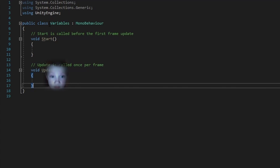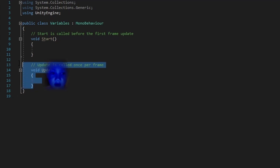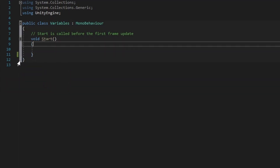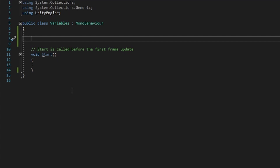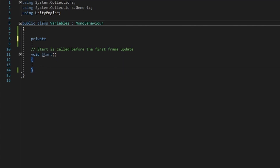I have Visual Studio open on the variables class. Now what we're going to do is get rid of the update method since we don't really need this. The first thing we need to understand about variables is how to make them — it is very easy, and it mainly consists of three parts. So you have the access modifier. The access modifier is basically what the variable is open to, to be modified or read from. For example, if I use the access modifier private, then the variable will only be open to any functions inside of this class only.